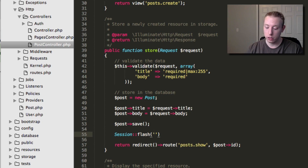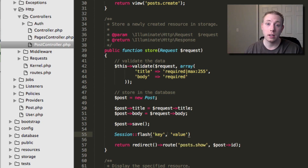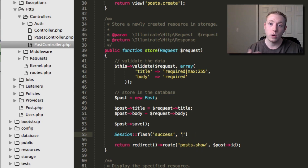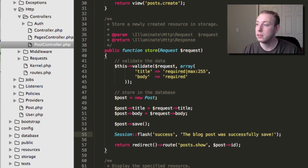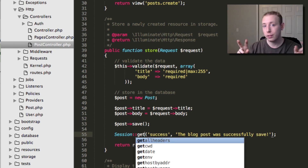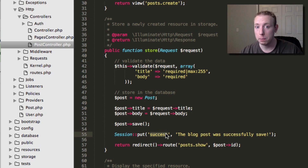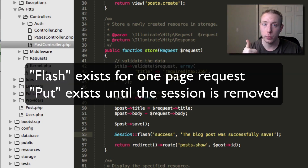Session::flash takes two parameters. The first is a key - how we reference the session variable - and the second is the value, which is the actual message you want to output. So I'm going to set the key as 'success' and the value as 'The blog post was successfully saved!' If you wanted something permanently stored in the session for that 120 minutes, you could use Session::put instead of flash. Flash just means keep it for one request and then it's gone, which is perfect for messages.